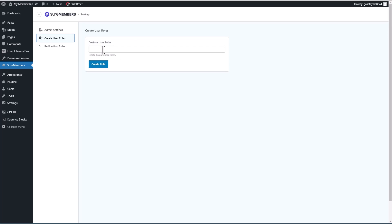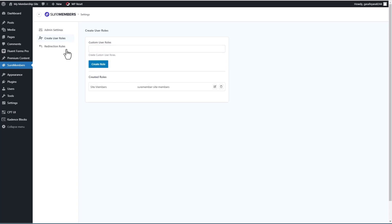And this is pretty cool. This is not like a full user role management system. These are user roles you can use just for restricting access. Okay. So I'll create a user role and we'll call it site members. And then there are redirection rules.